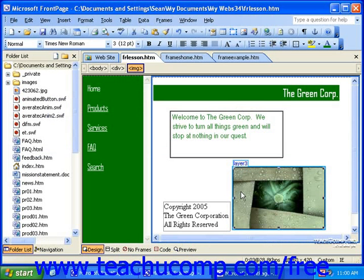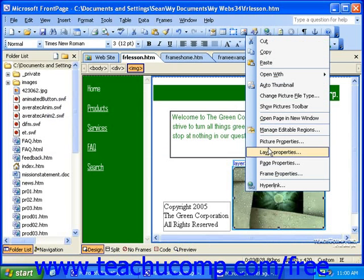To set the properties for images you have inserted, right-click the image and click Picture Properties.